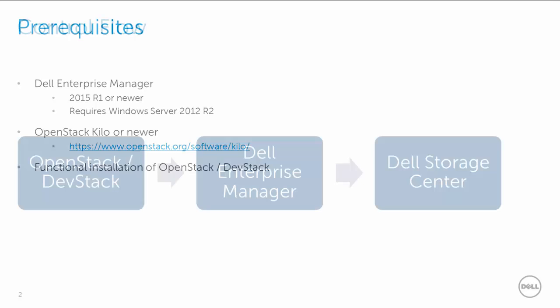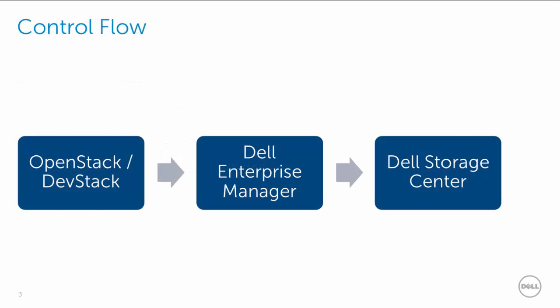Next, the control flow. The Dell Enterprise Manager Platform is a necessary and central component of this working framework and operates to proxy Cinder API calls to Dell Storage Center.